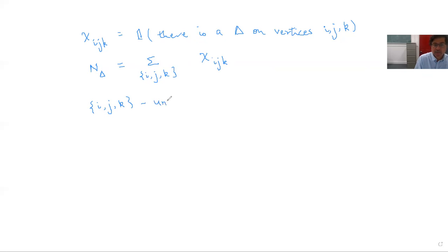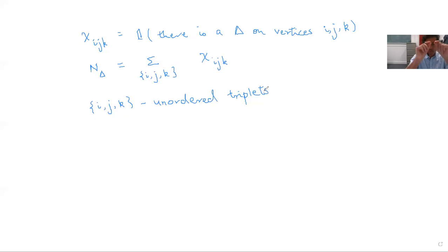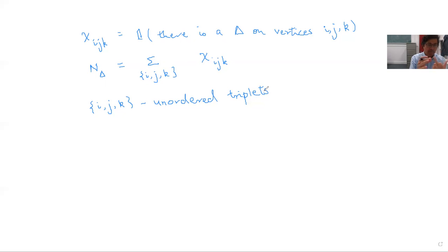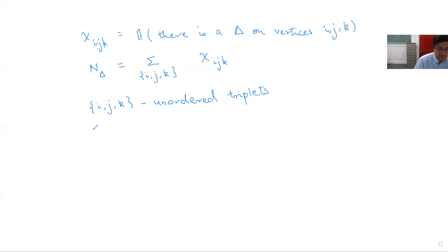We pick three vertices from the vertex set and ask: in this random graph, are all three edges i-j, j-k, and k-i present? We do this for every possible triplet of vertices and add up all the indicators — that clearly counts the total number of triangles in the random graph. So N_△ is the number of triangles in G(n,p).